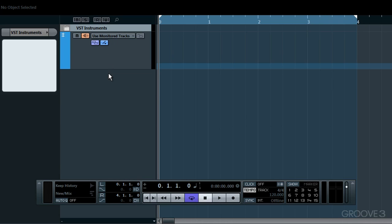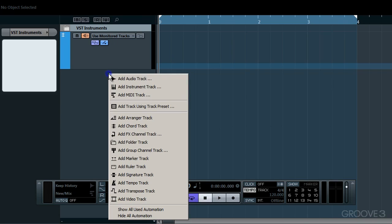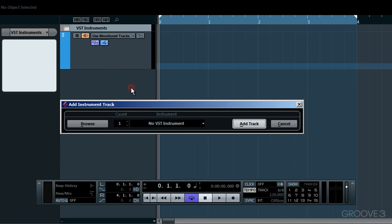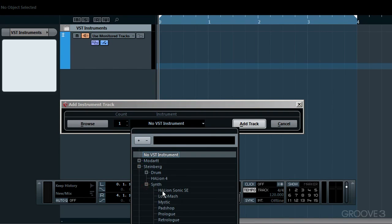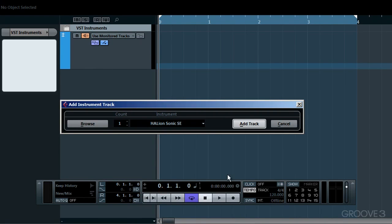Let's now set up an instrument track by right-clicking and choosing Add Instrument Track. From here, I'll choose Steinberg Synth and go for Hallion Sonic SE. Of course, you can choose any VSTi, and then hit Add Track.